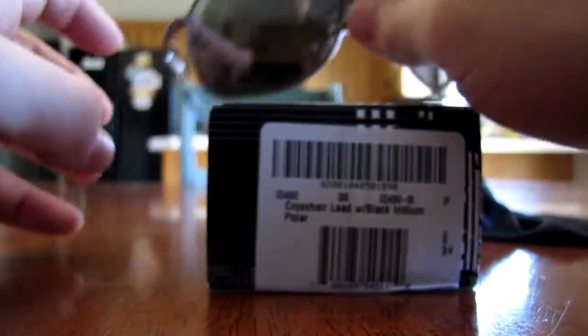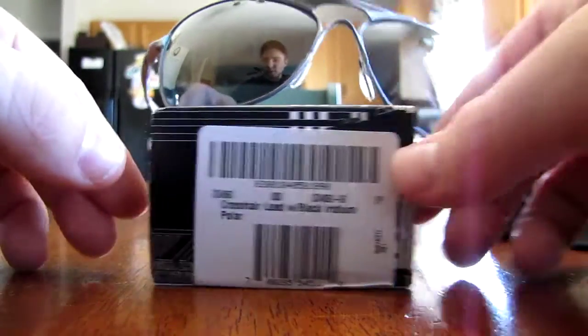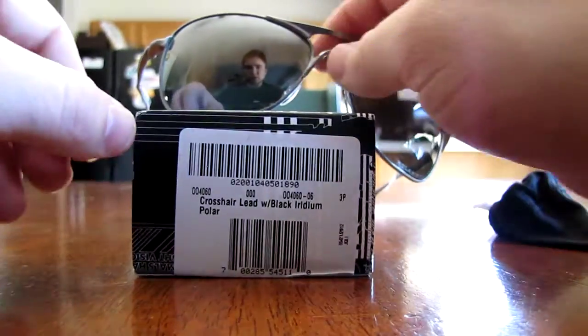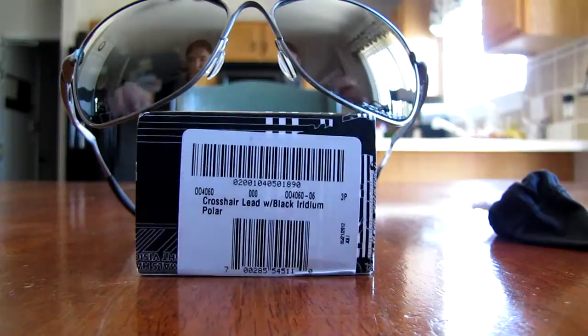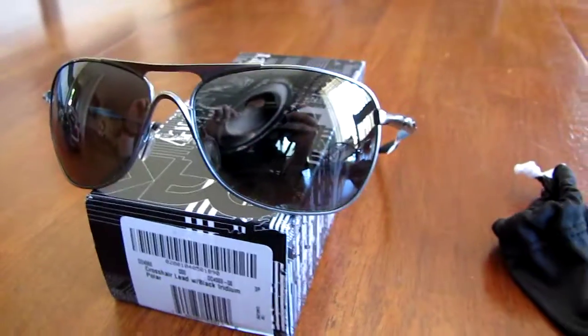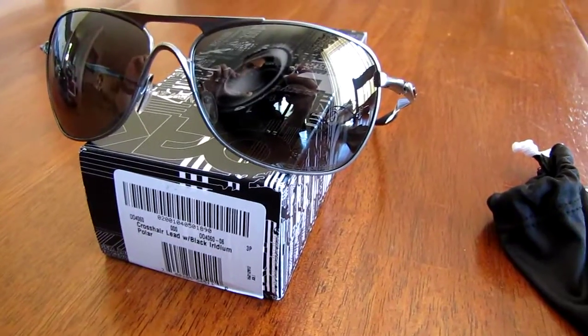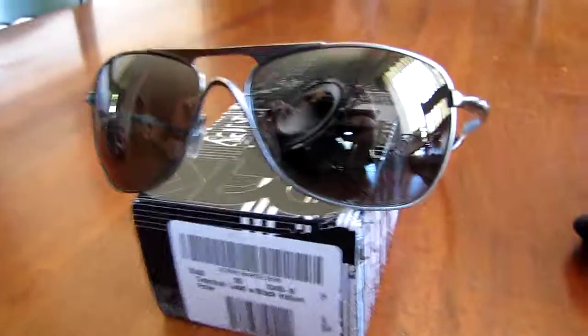Also, I kind of want to do a little bit more than just Oakley stuff. But yeah, there they are - Oakley Crosshairs. All right, peace.